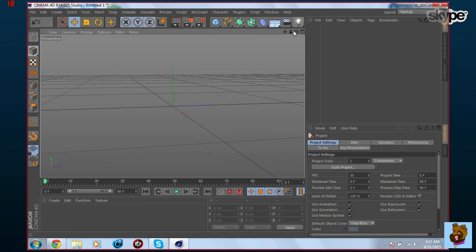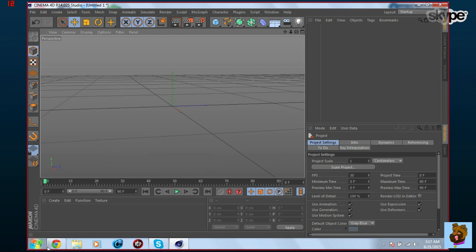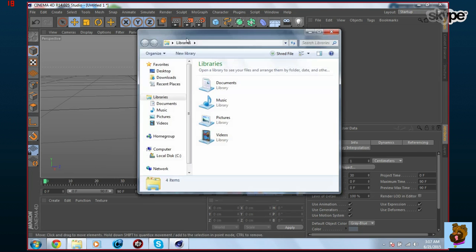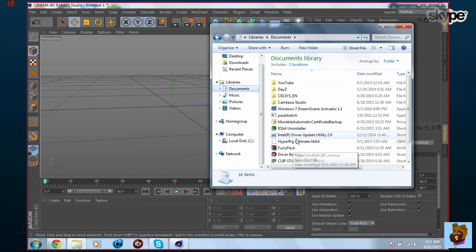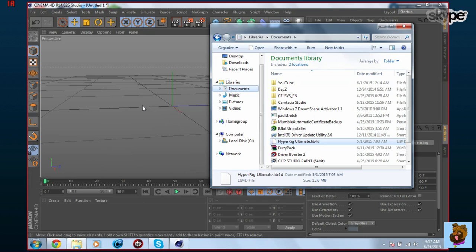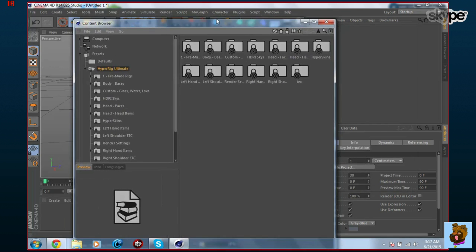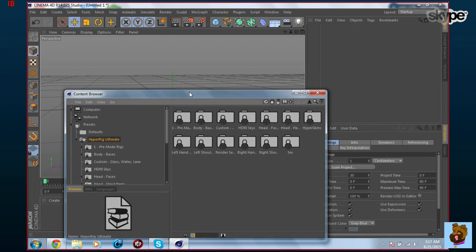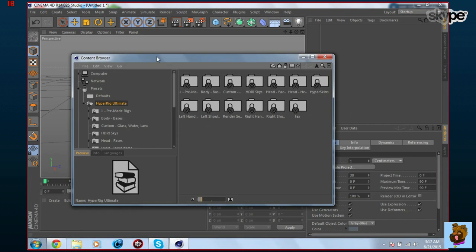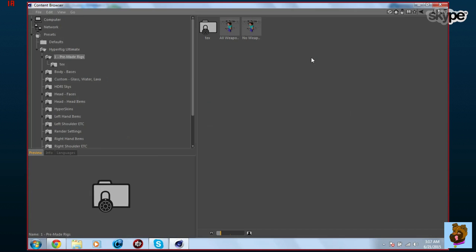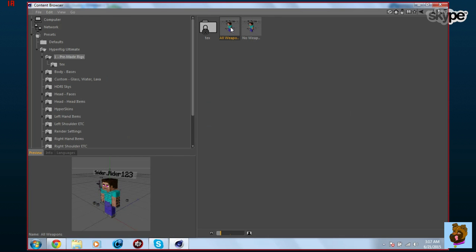Next, add the player model — they call it a rig. You need HyperRig Ultimate. Once you have it, drag and drop it into Cinema 4D. Click the pre-made rigs and choose one with weapons and tools or one without. I'm going to use the weapons one.